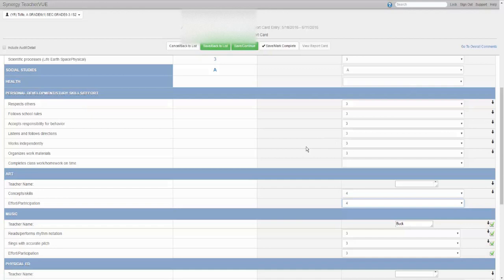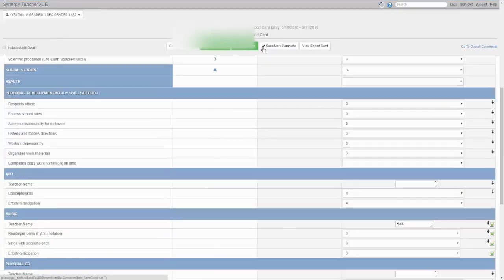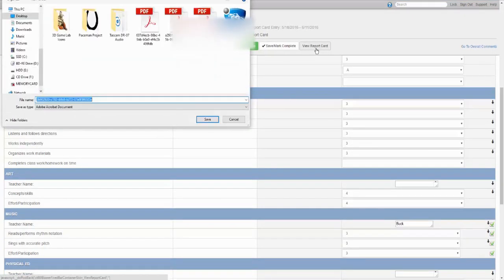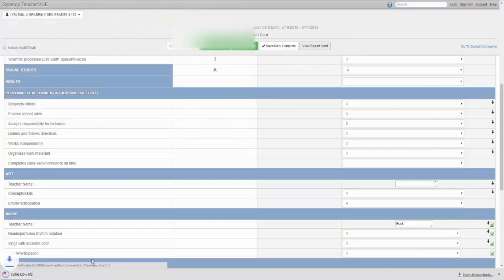To view the current student's report card, click the gray view report card button. If recent changes have been made, you may need to save before viewing. Changes and modifications made in the report card area should show up immediately in the report card.